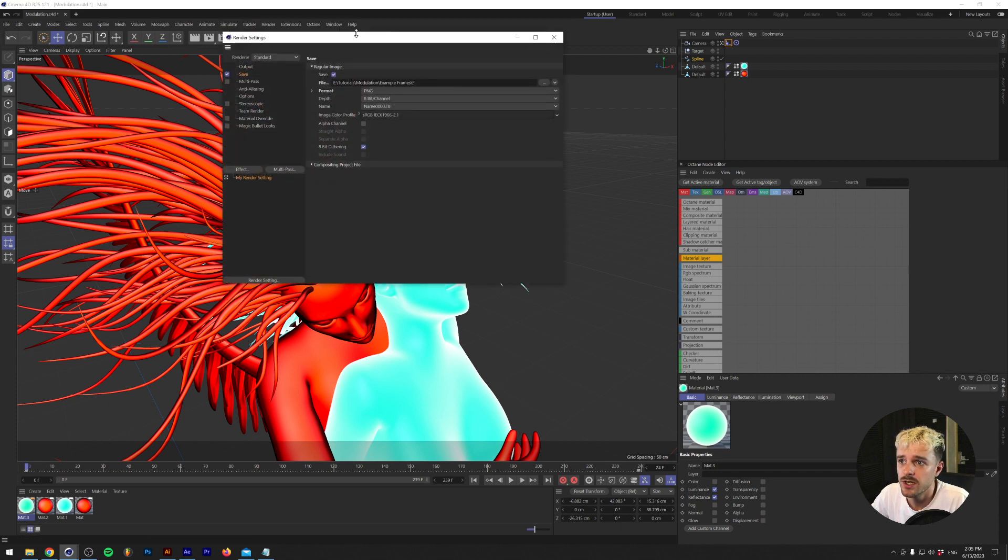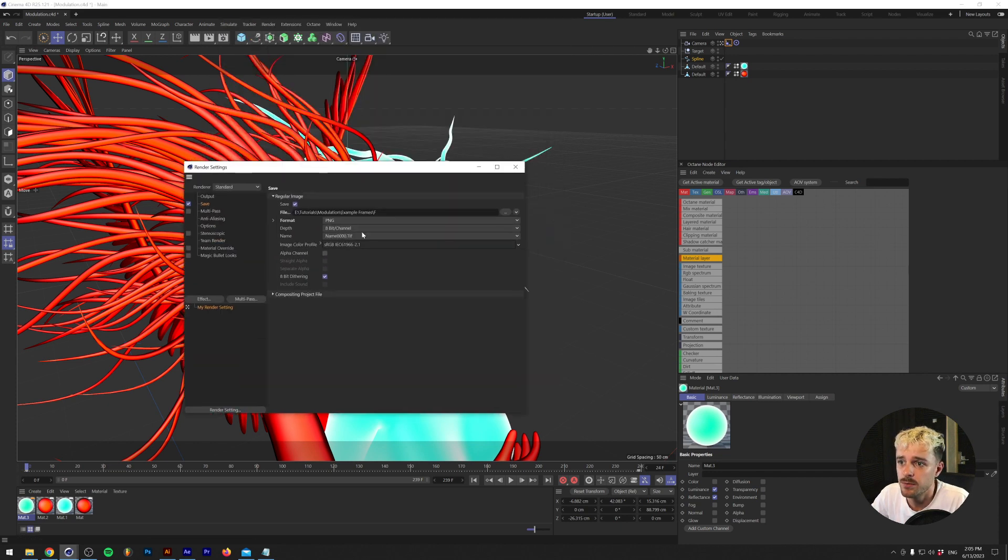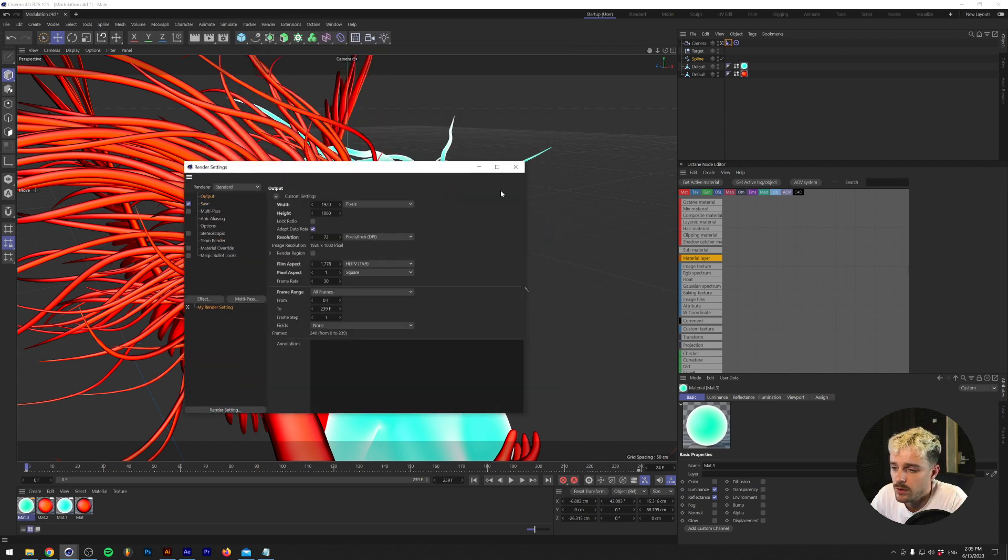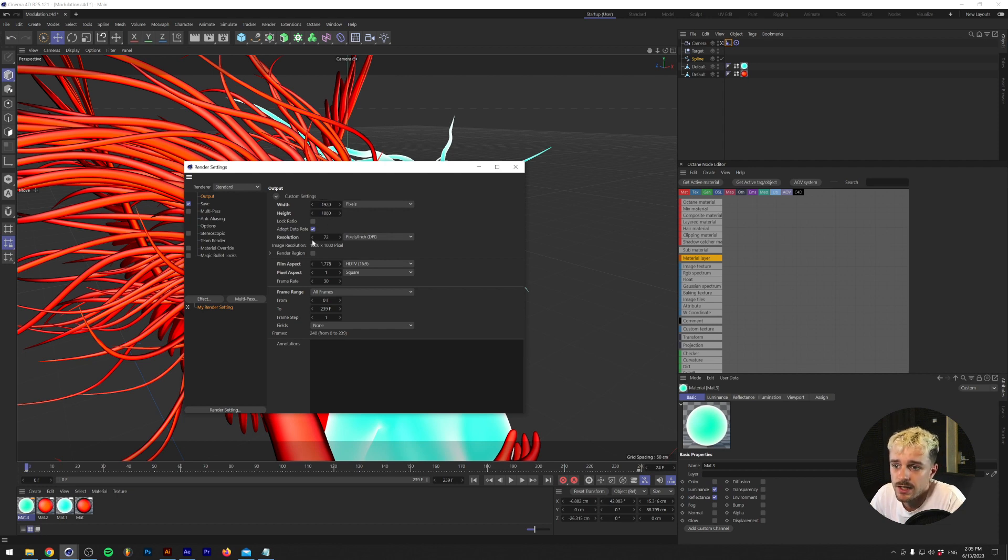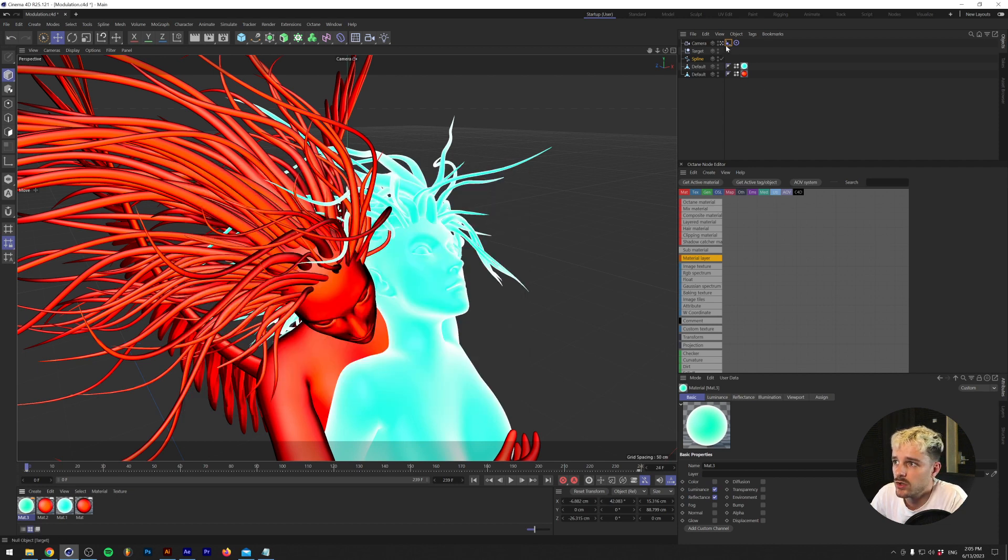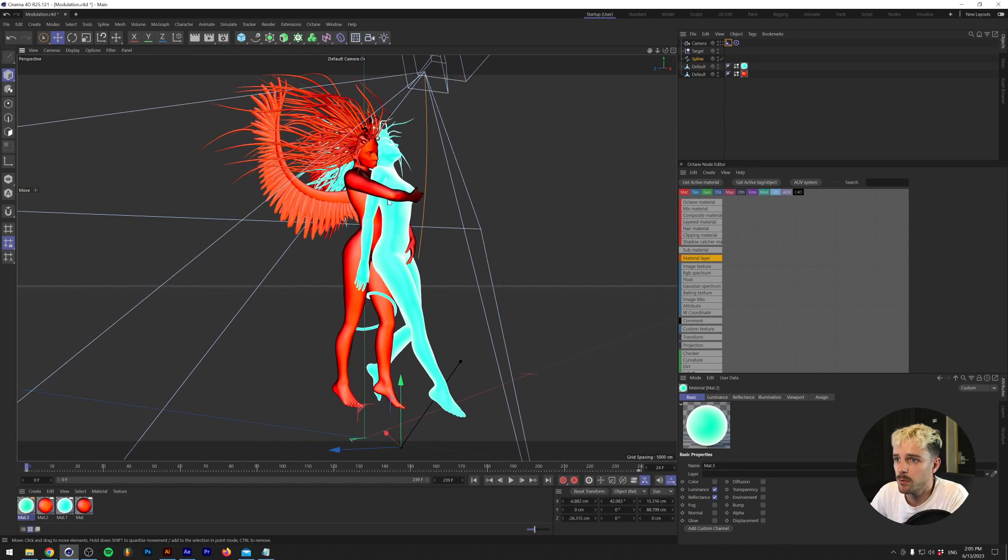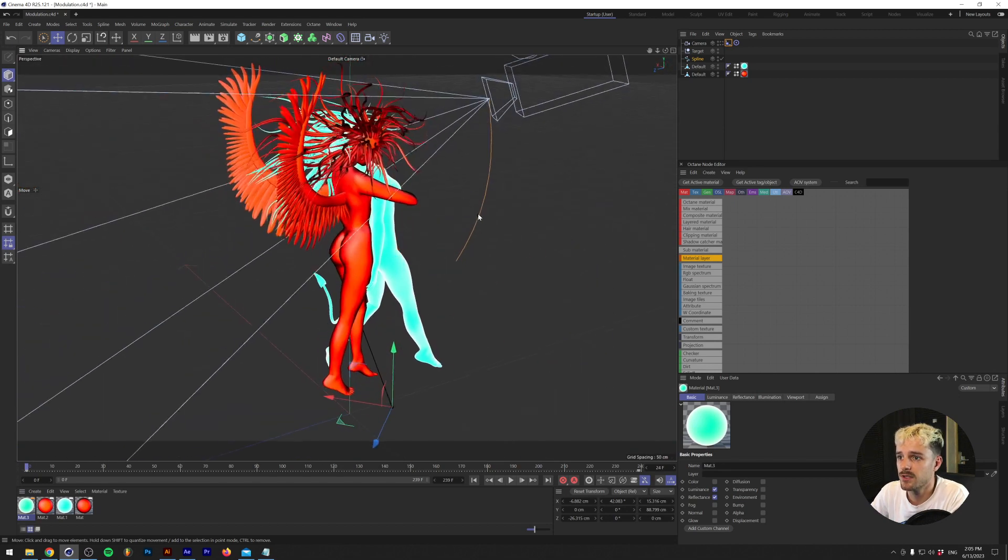Anyways, then I just changed the render settings. I made a PNG sequence of 239 frames with a width of 1920 by 1080. Nothing too special in the render settings going on. So I'll just show you real quick what my camera setup is.